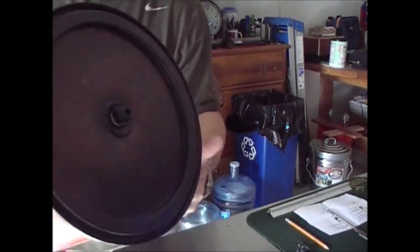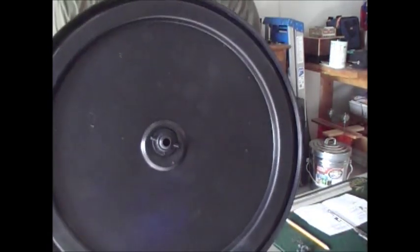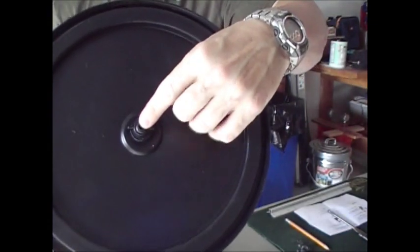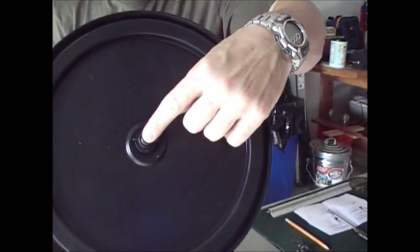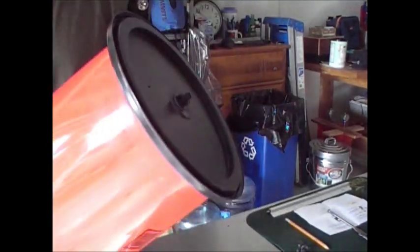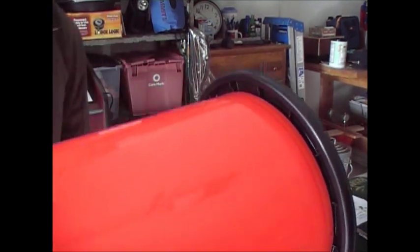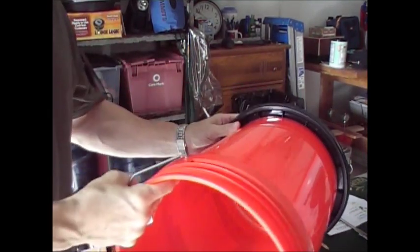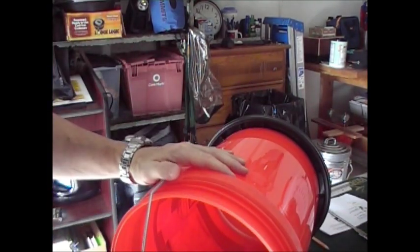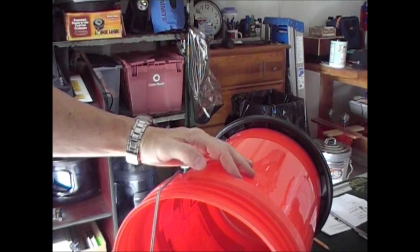There's our lid that goes on the top bucket with the spigot where the water is going to drip through right here into the second bucket. Very easy and simple to do. Now we'll drill the hole for the spigot on the bottom.